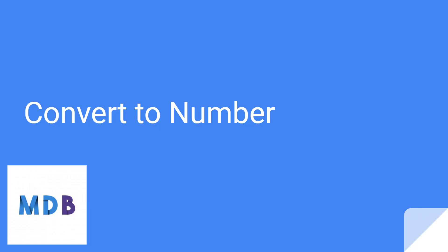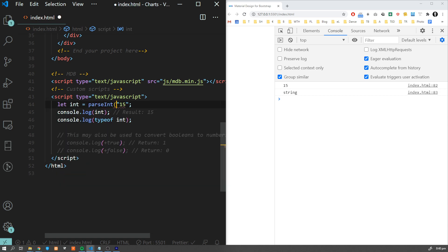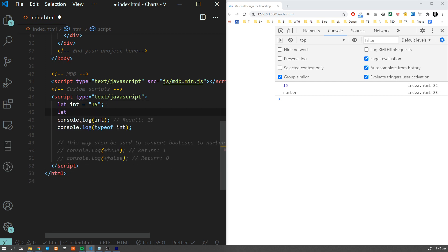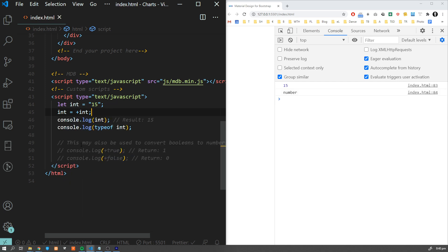The opposite conversion can also be quickly achieved. It's easy to convert a string to a number: instead of using parseInt, we can use the plus operator which does exactly the same thing. What's also interesting is that we can use this to convert booleans to numbers as well.